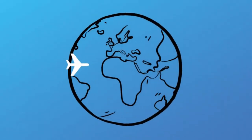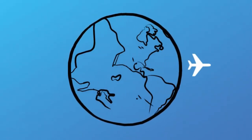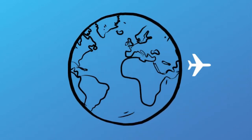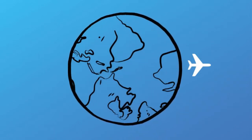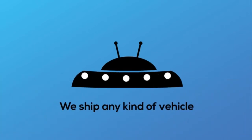We offer interstate, coast to coast, and international shipping services in and out of Arkansas. We can ship any type of vehicle from motorcycles to heavy-duty equipment and anything that you can imagine.